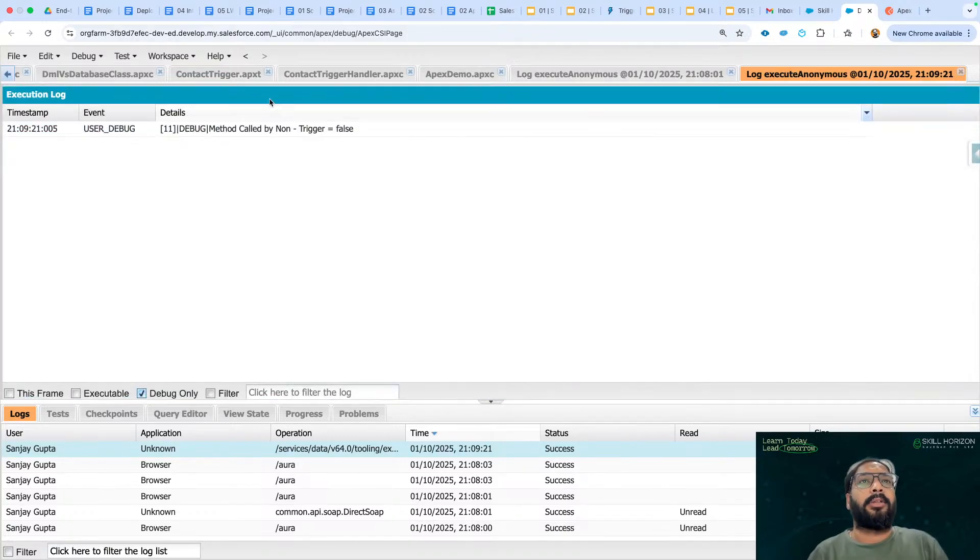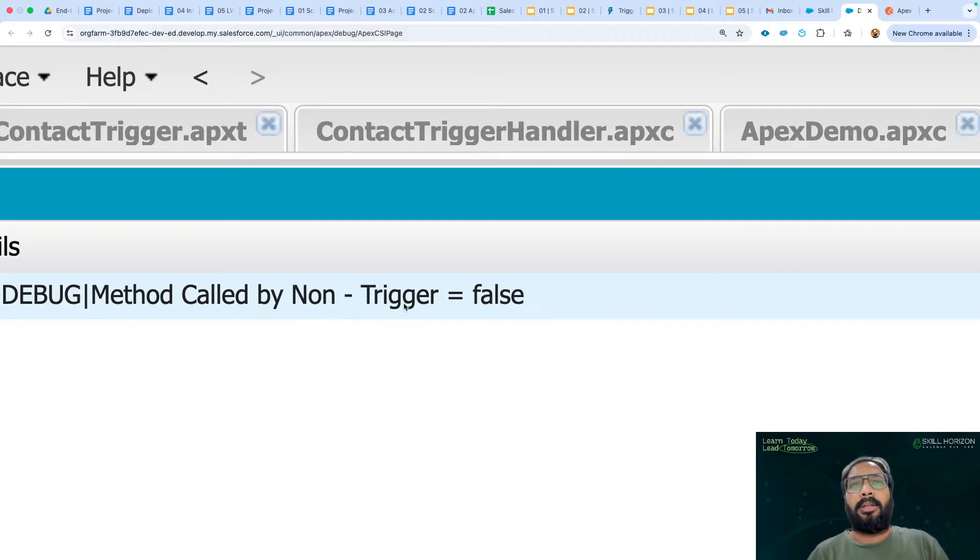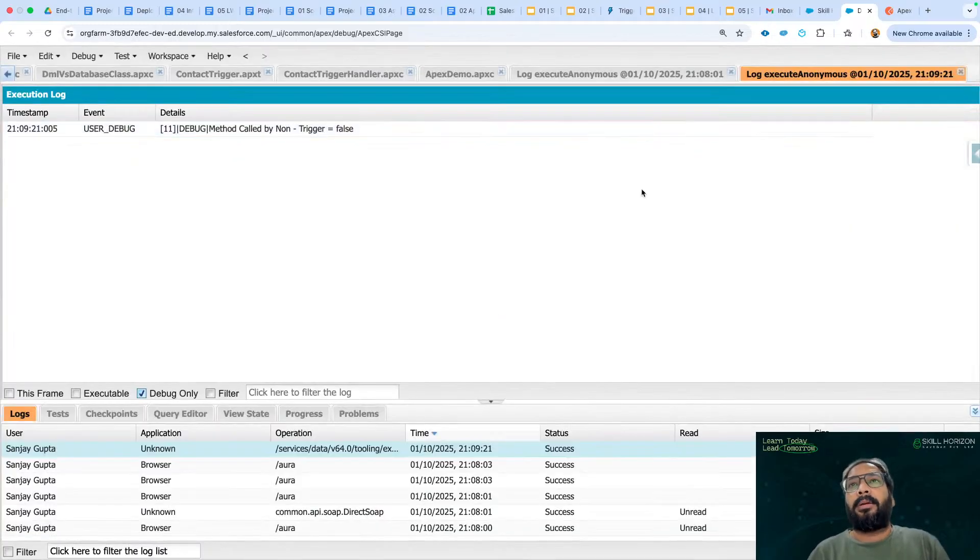And here if you see, it is showing method called by non-trigger and result is false.